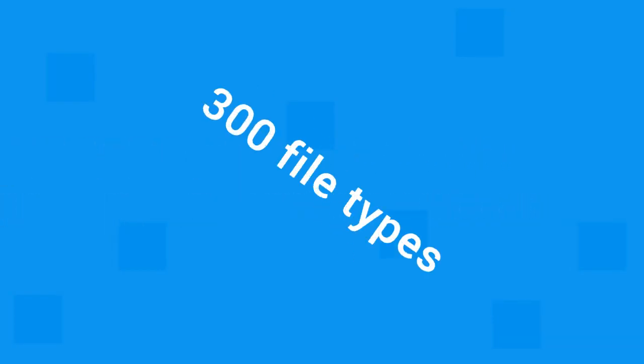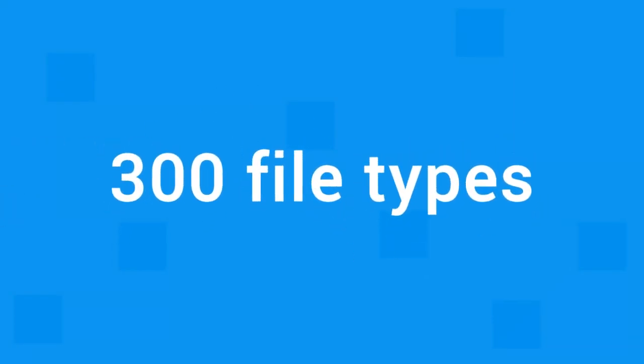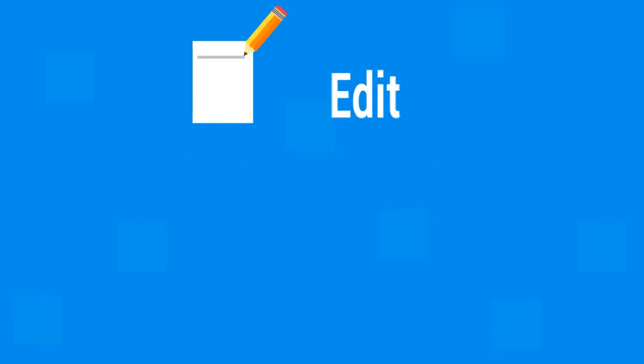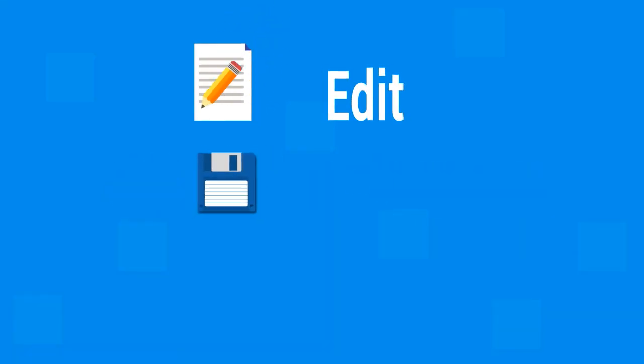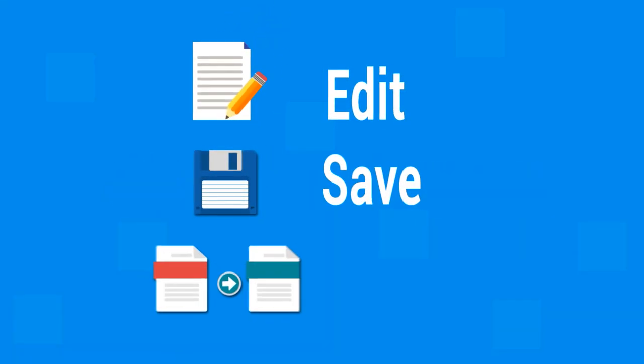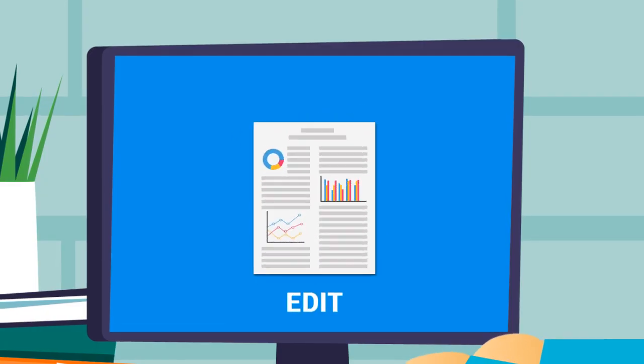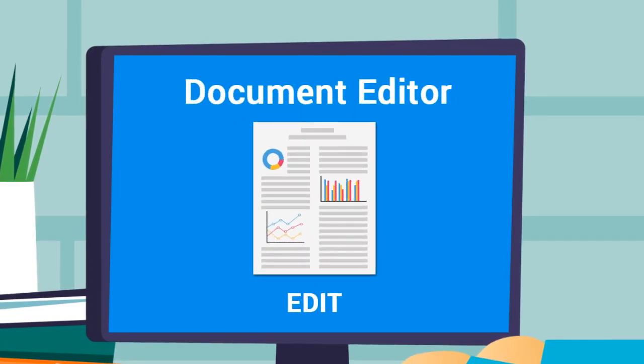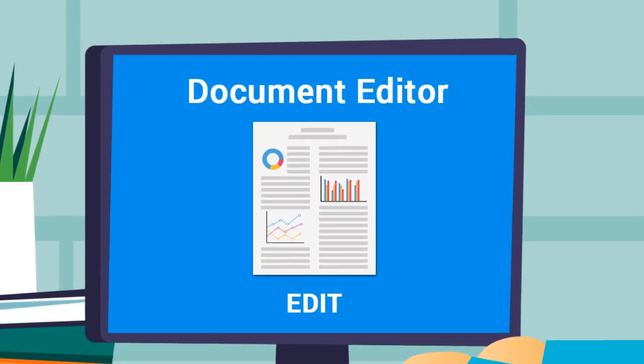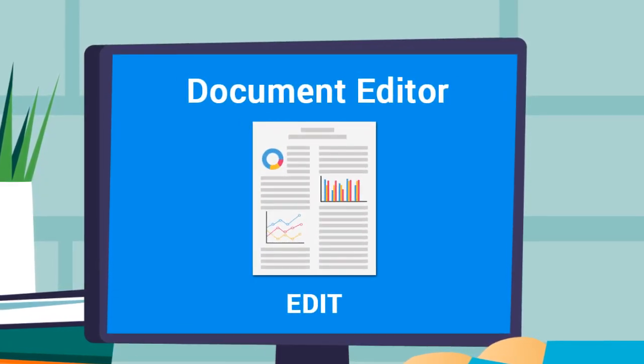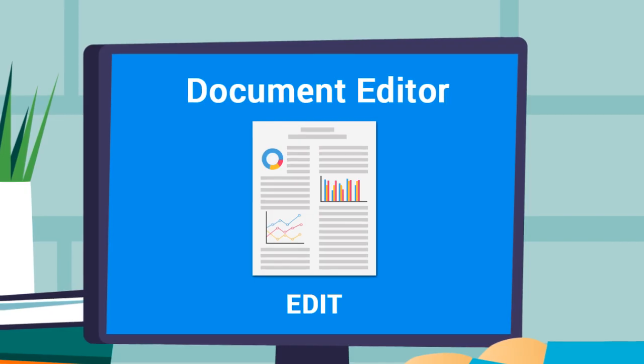In addition to viewing over 300 file types, FileViewer Plus can edit, save, and convert files. It includes a full-featured document editor that is compatible with today's office formats.